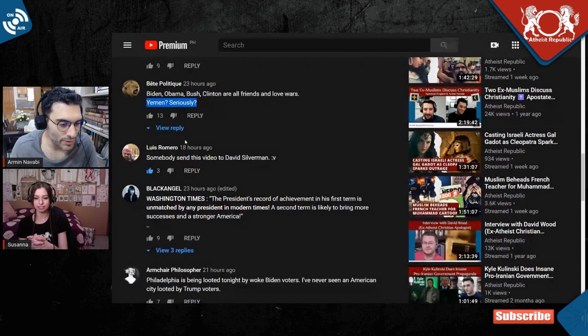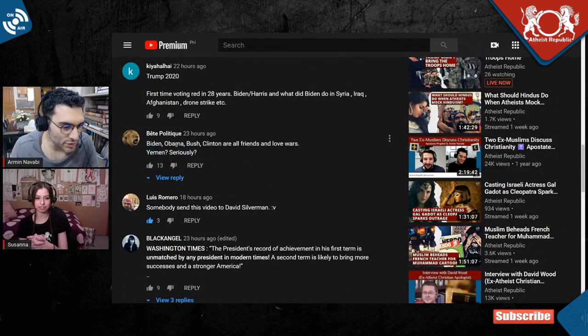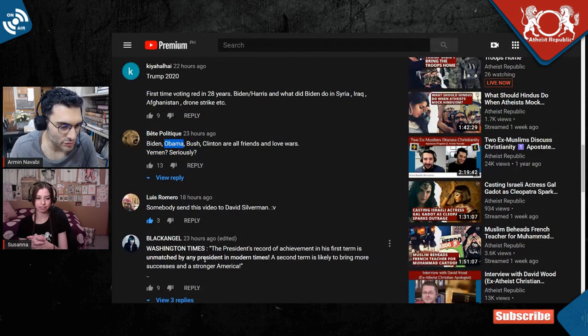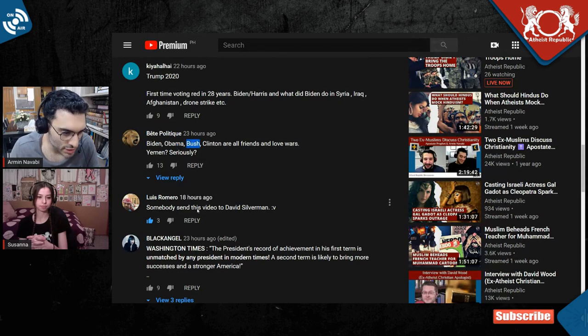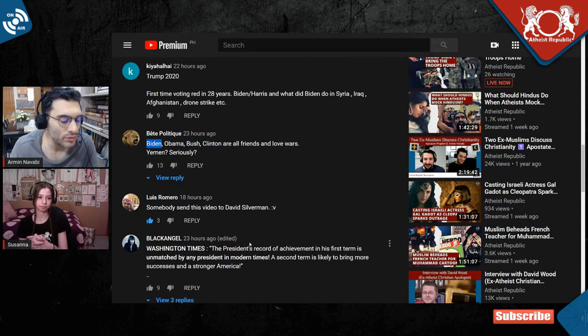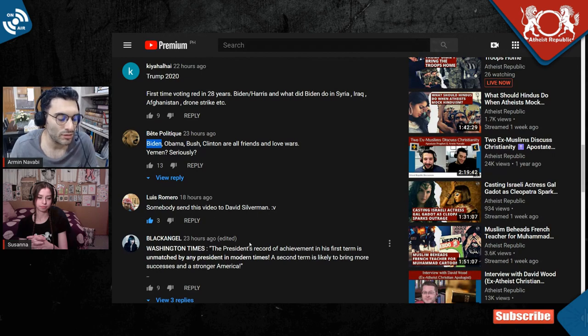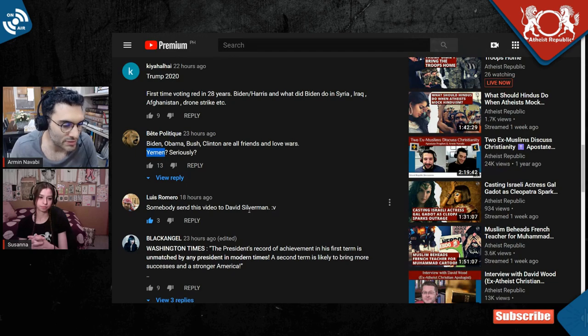What the? Yes. Okay, first of all, we criticize Obama for his involvement. We do criticize Bush. We criticize Clinton for his involvement. And we will criticize Biden, if he's president, for his involvement. But yes, Yemen, seriously.